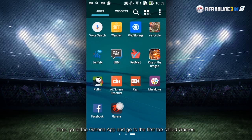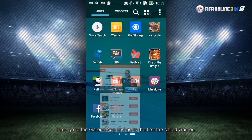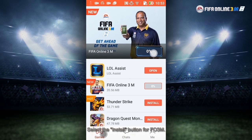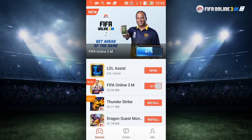First, go to the Garena app and go to the first tab called Games. Select the Install button for FO3M and wait for your download to complete.